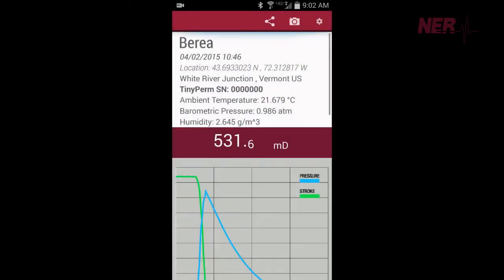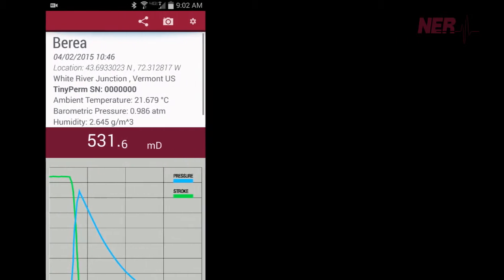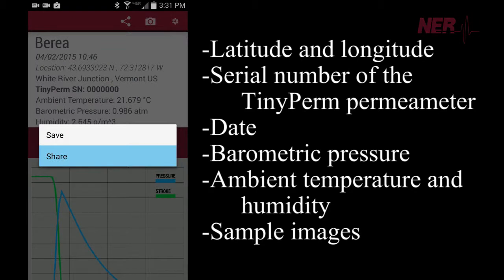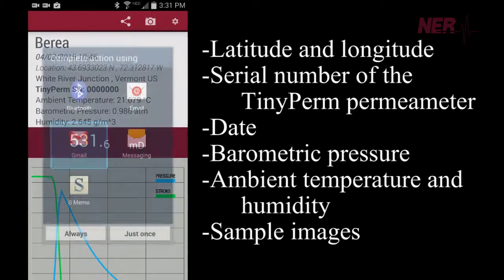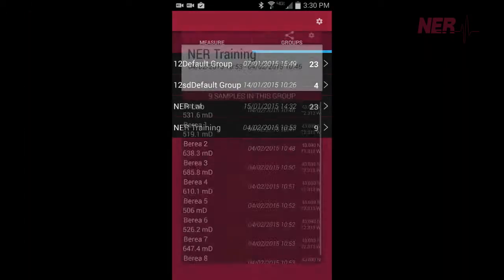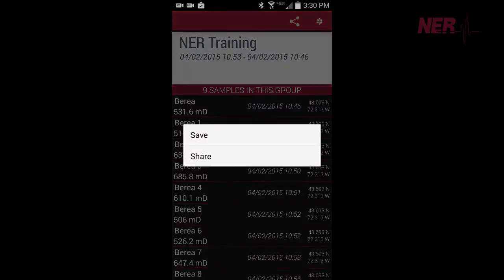The measurement data, along with GPS-derived latitude and longitude coordinates, serial number of the TinyPerm permeameter, date, barometric pressure, ambient temperature and humidity, and sample images are captured in data files that are easily exported from the Android device to desktop computers for additional analyses. Additionally, a summary table of an entire group can be exported.